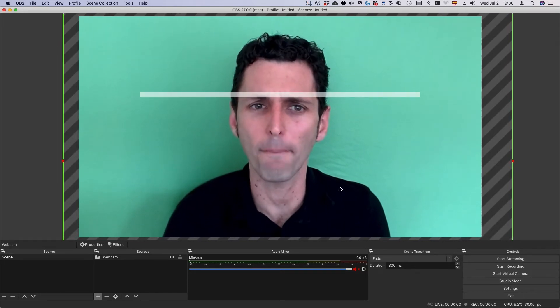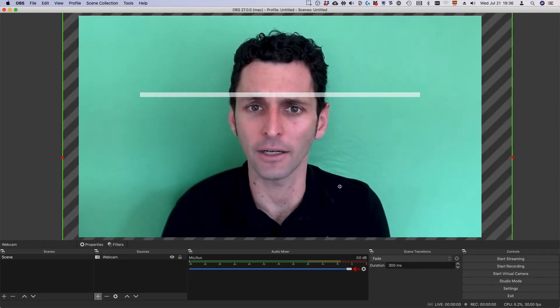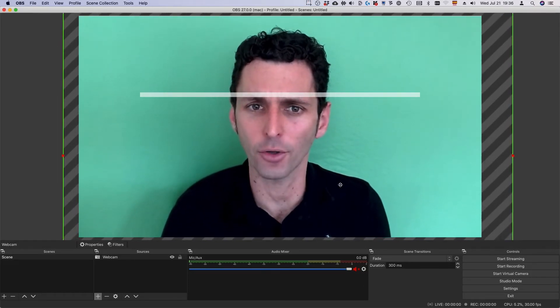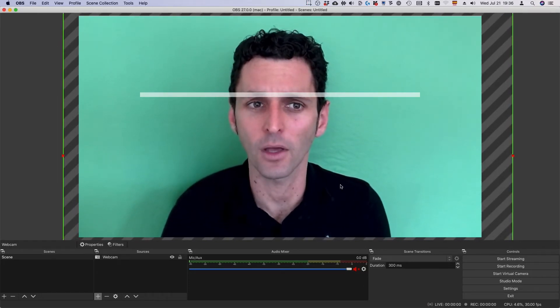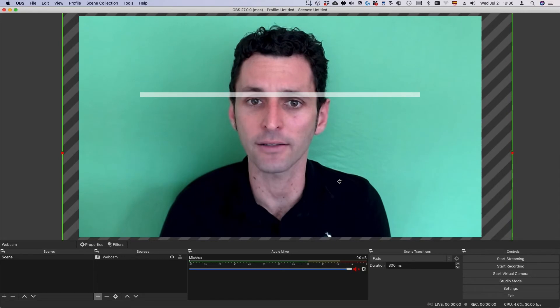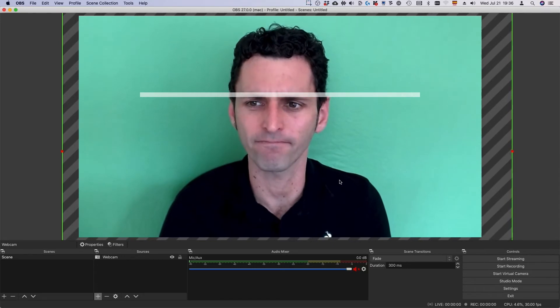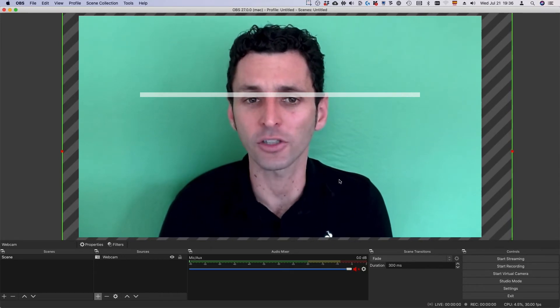Instead, draw an imaginary line across the upper third of the screen and rest your eyes on it. This looks about right.